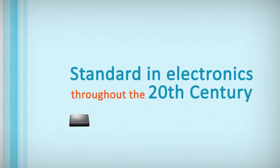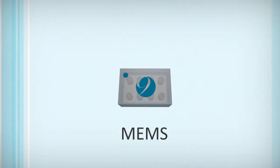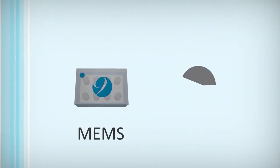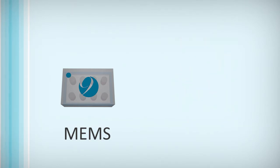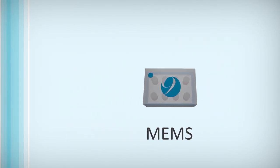and have been the standard in electronics throughout the 20th century, emerging MEMS timing devices are set to disrupt the market and mark a fundamental change in the way modern devices are built.